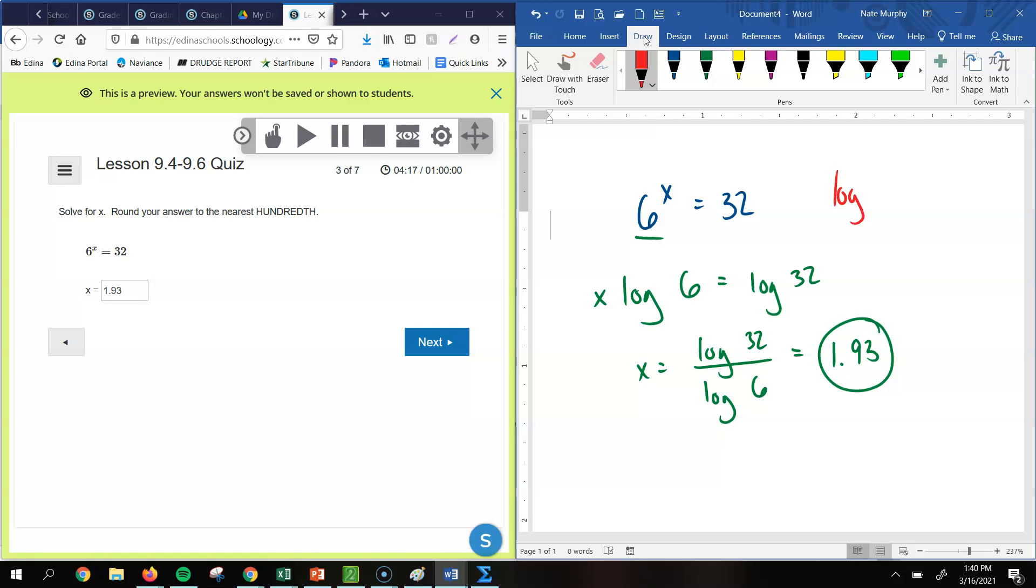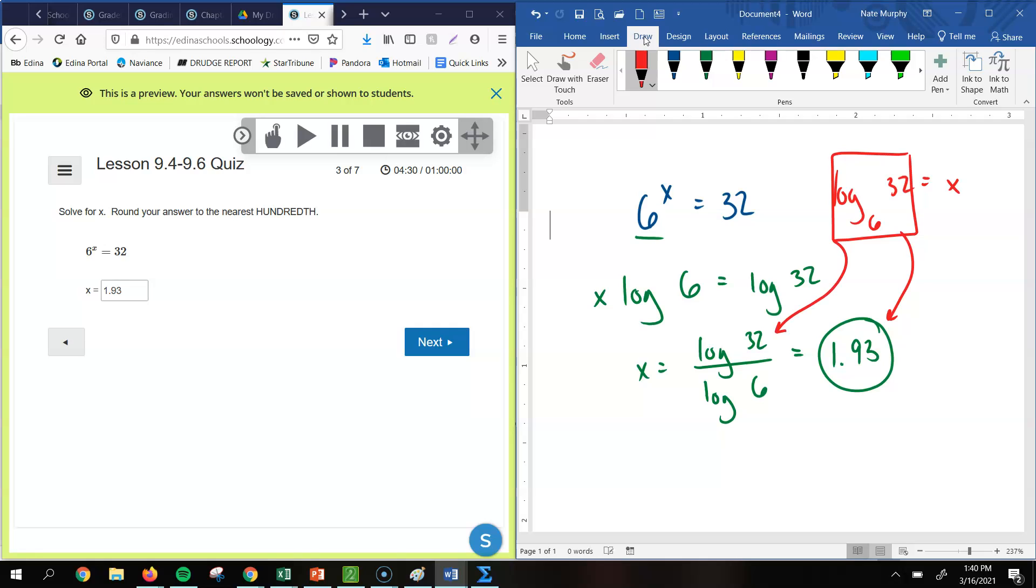So we put this in logarithm form. Our base would be 6, our value would be 32, and our exponent is x. So you could just type that in the calculator, and you'd get 1.93. But if you don't have a graphing calculator, you'd have to use a change of base theorem, which means we would do log of 32 divided by log of 6, and then that would give you 1.93. So there's a couple different ways that you could go through and do these problems.